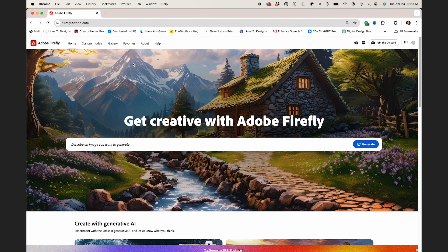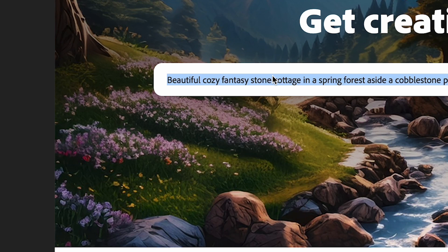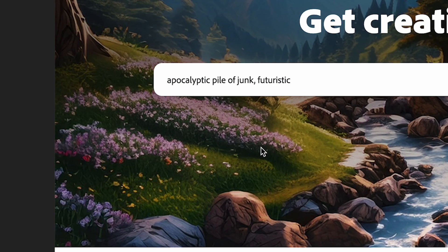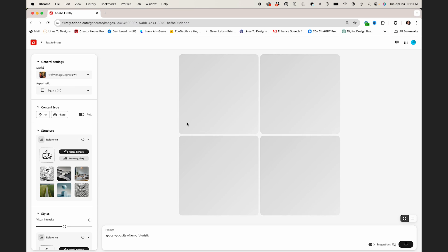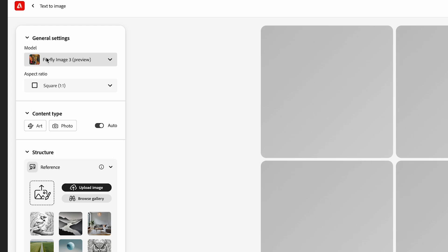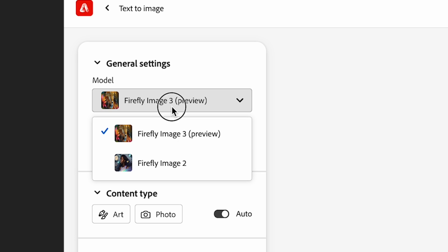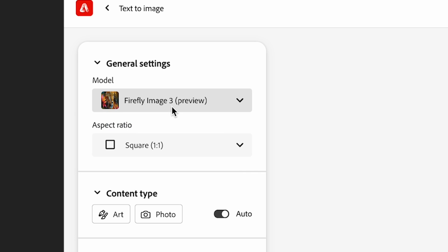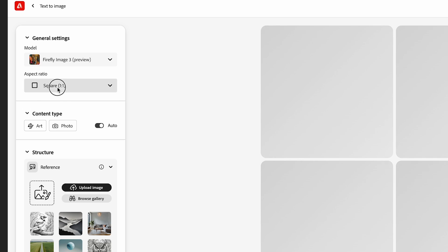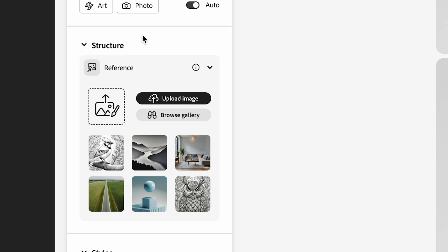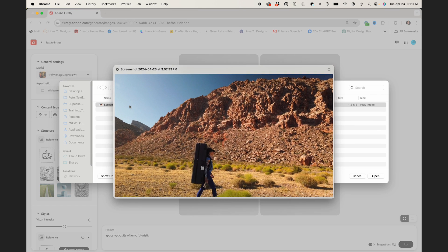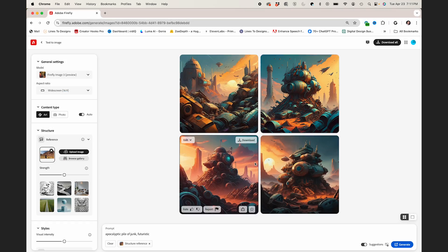And now I'll jump over to firefly.adobe.com. Link is down below. And I'll add my prompt, and I'll hit Generate. So in my settings here on the left, you could see I'm using Firefly Image 3. Aspect Ratio will be 16 by 9. And down in the Structural Reference section, I'll hit Upload Image, and I'll upload my screenshot.